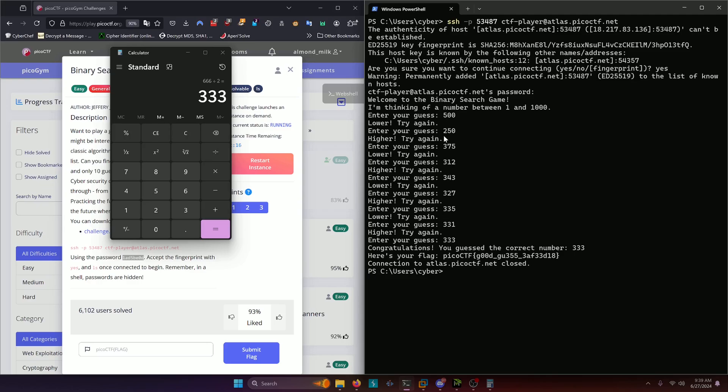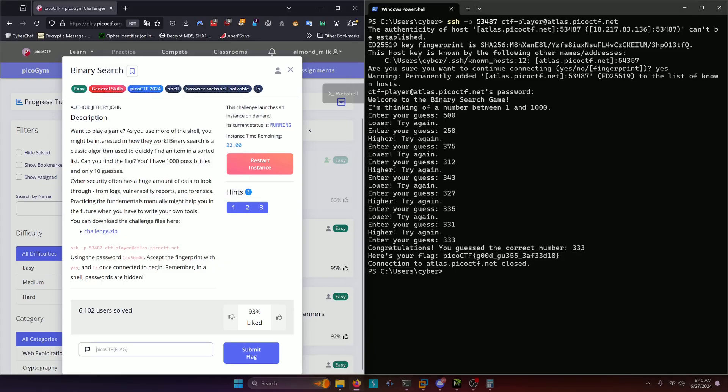We ended up getting it in nine guesses. So we still had one more guess in order to get it. But in any case, our flag ended up being good guess. So we'll copy that, paste it in and submit.